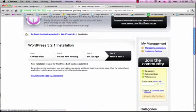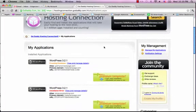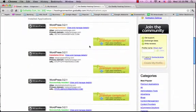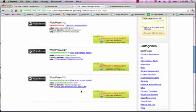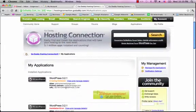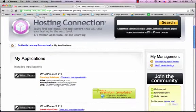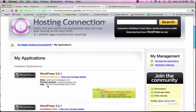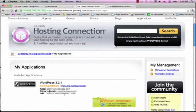Now you can see I have WordPress installed on a few other domain names. Right here you can see they've got it on getmyownwebpage.com.